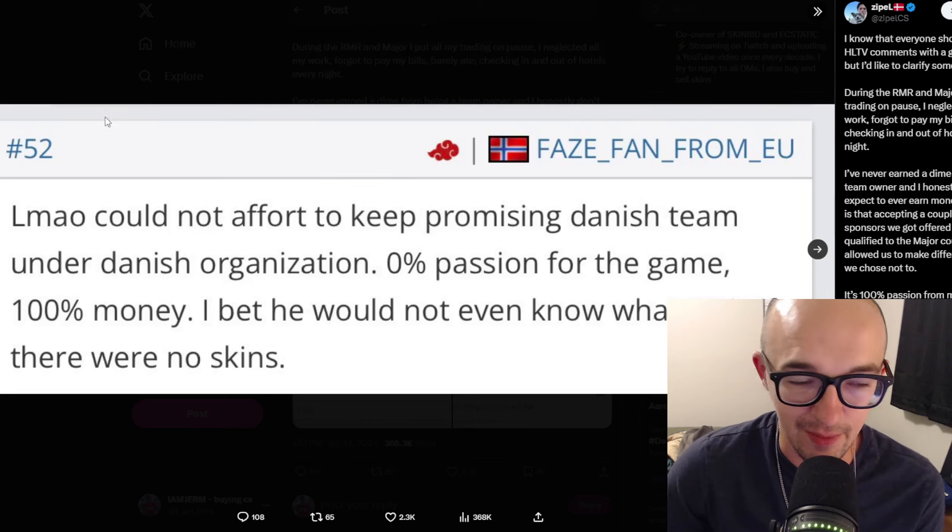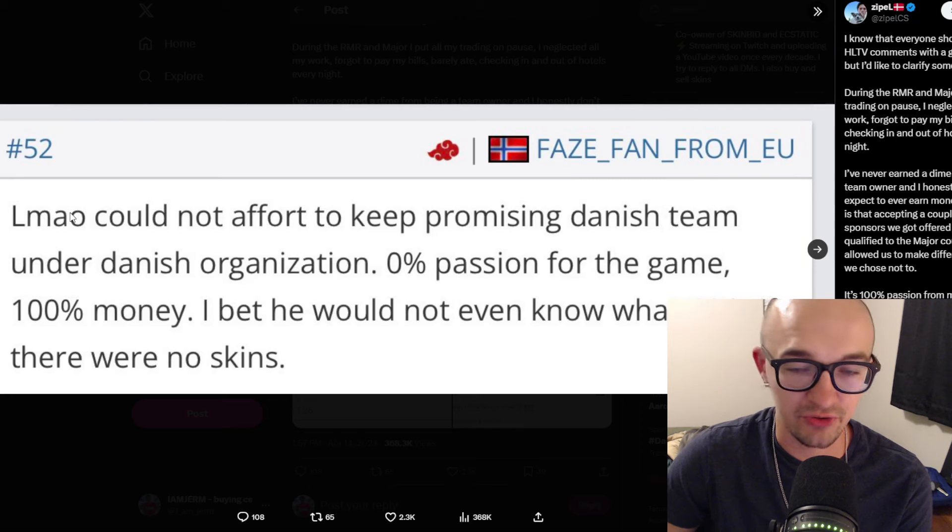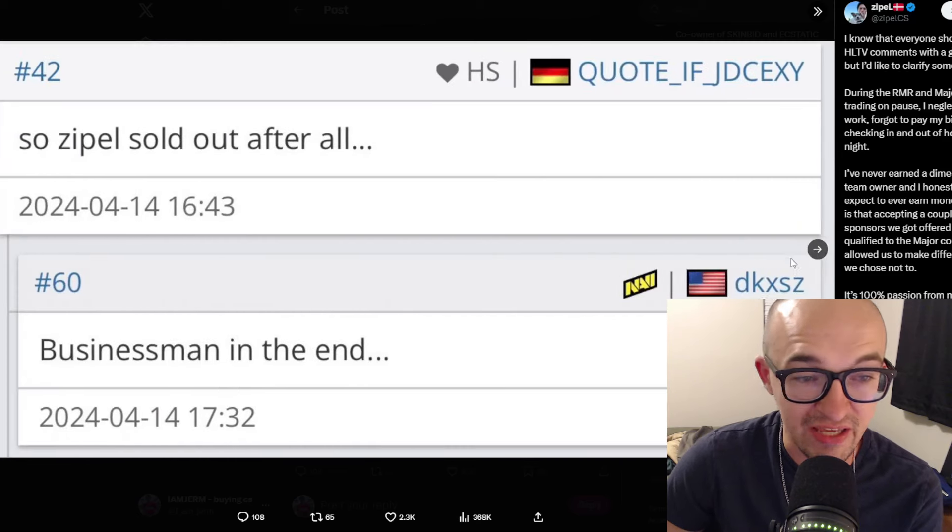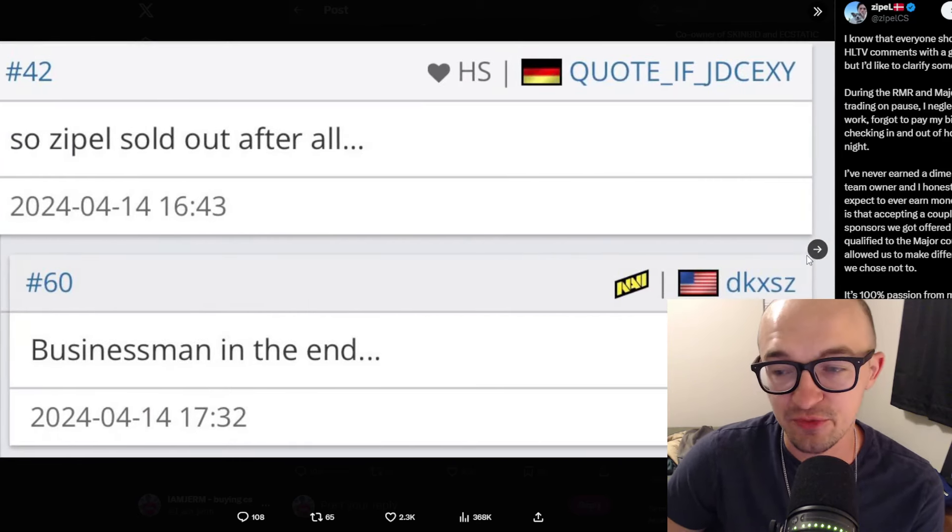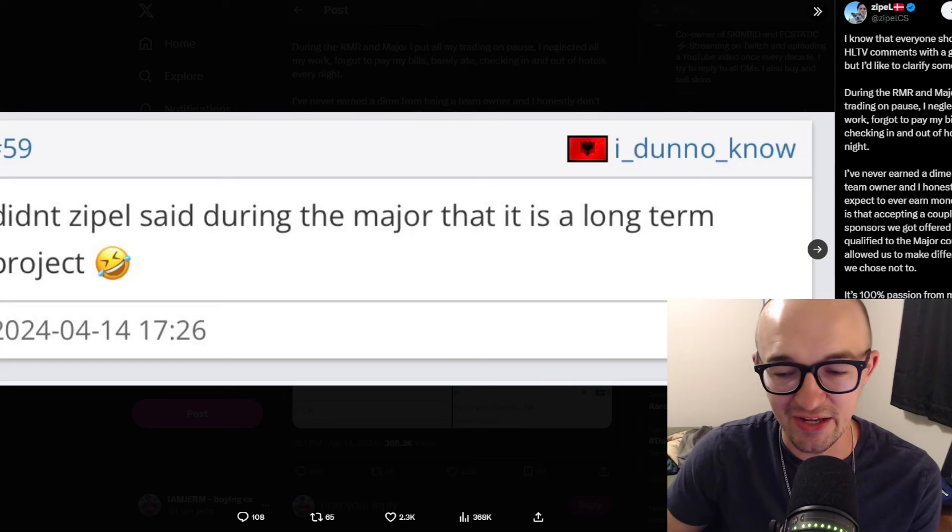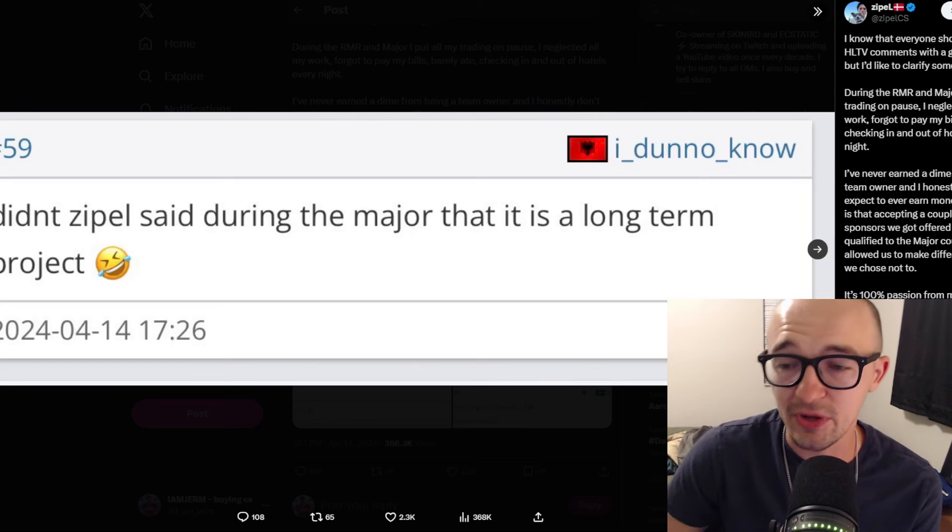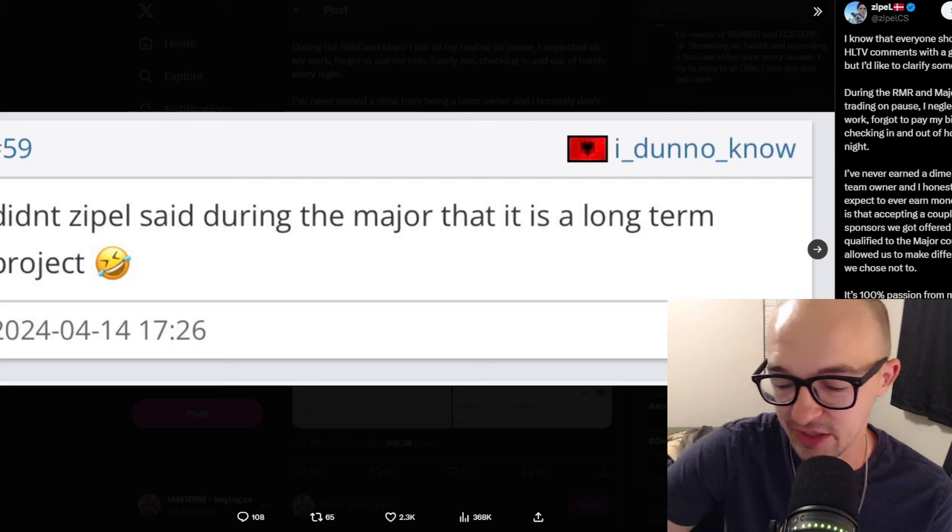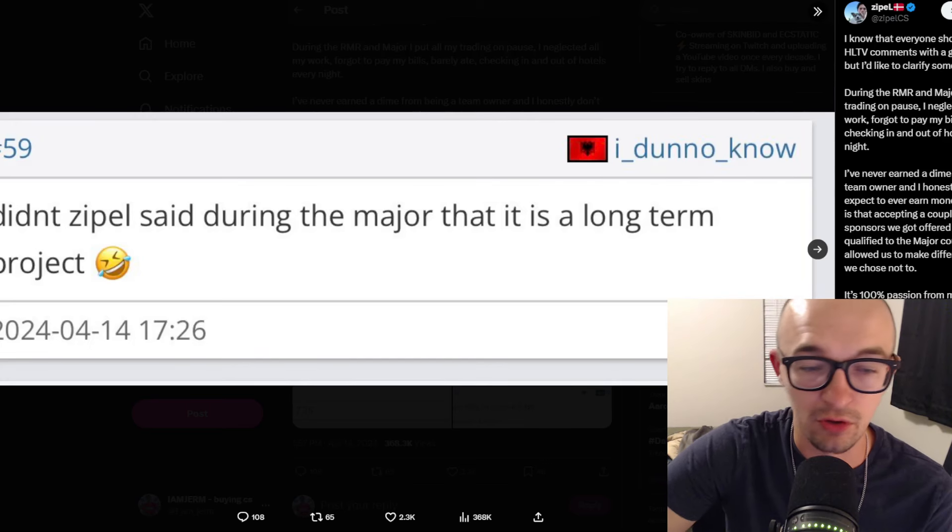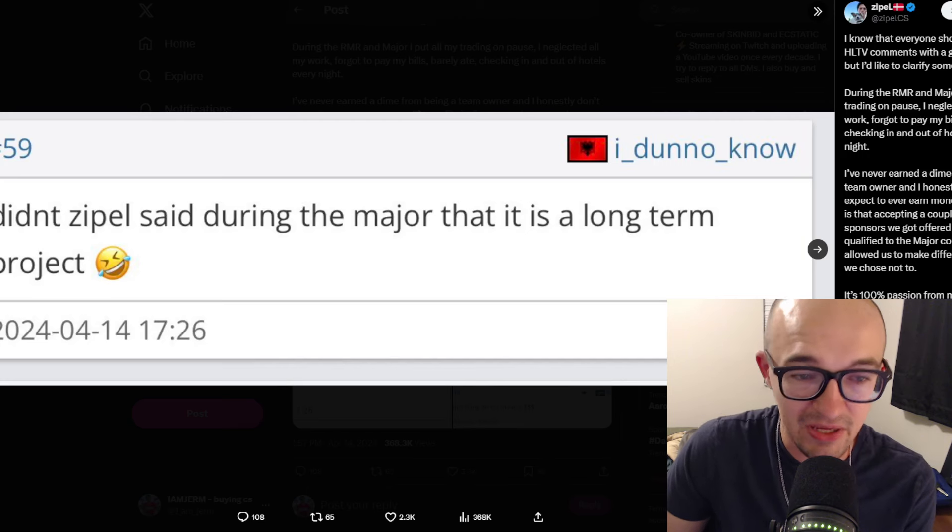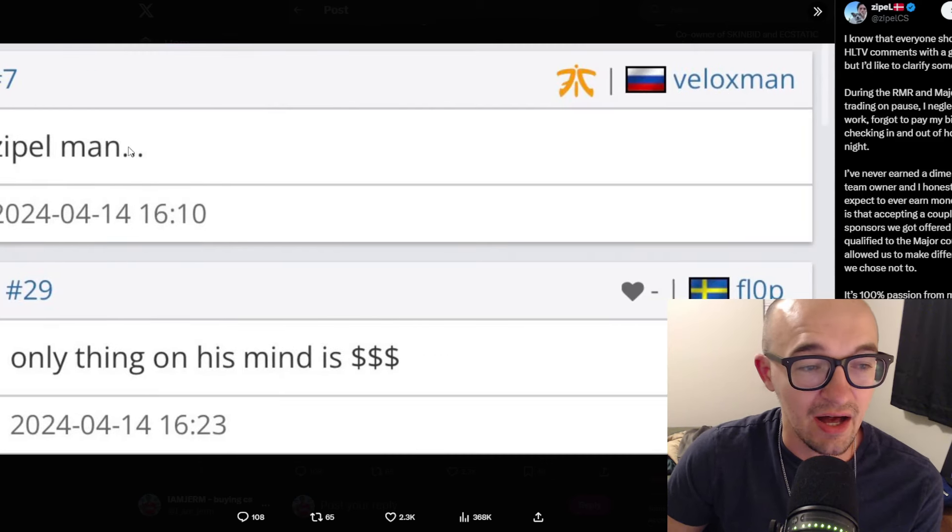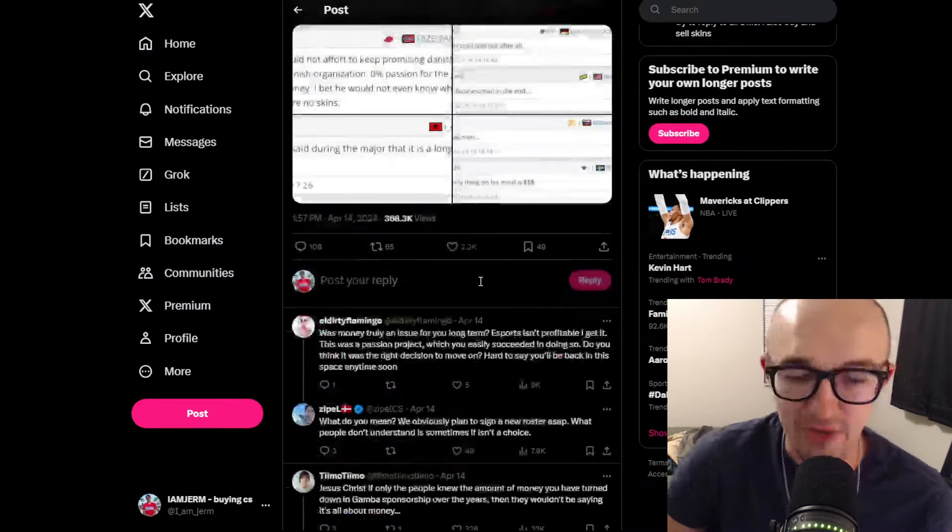He says it's 100% passion from his side. People actually in the scene know he loves the players, the scene, the talent, the production—the entire thing is like one big family. He highlighted some HLTV comments like 'you could not afford to keep promising Danish team,' '0% passion for the game, 100% money,' 'wouldn't even know what CS is if it were not for skins,' and 'Zipple sold out businessman.' These comments said he must have sold the roster to Gaiman Gladiators to make money. He says he didn't make money, though they have sticker money coming in.